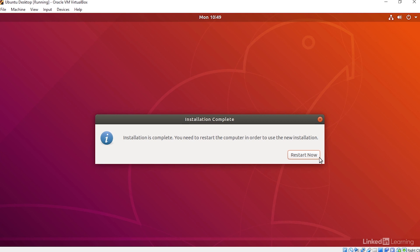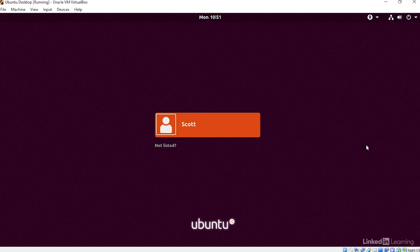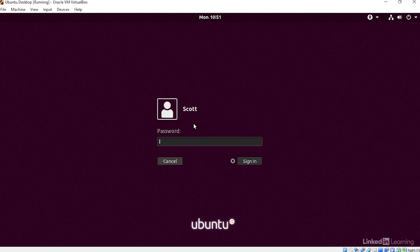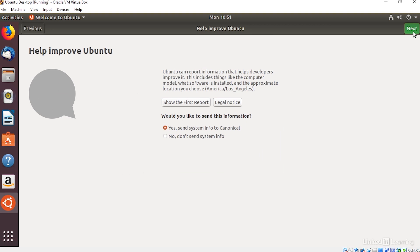When the installation finishes, I'll click Restart Now. I'll click my name, and I'll type in my password. And I'll click Next through the Getting Started screens.